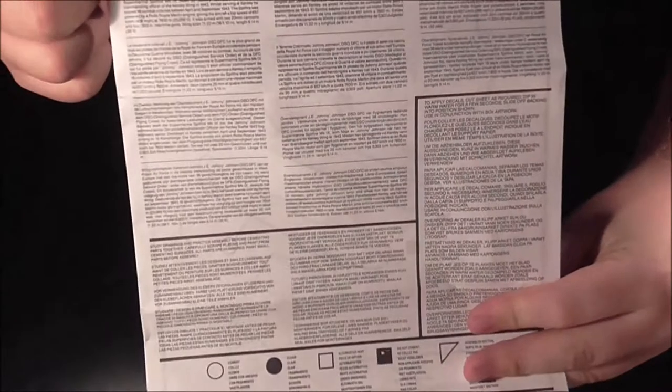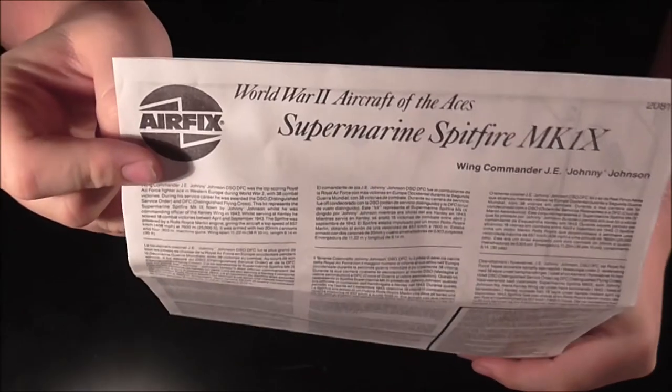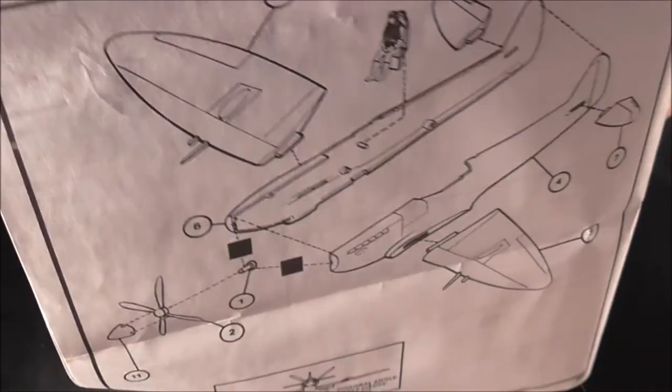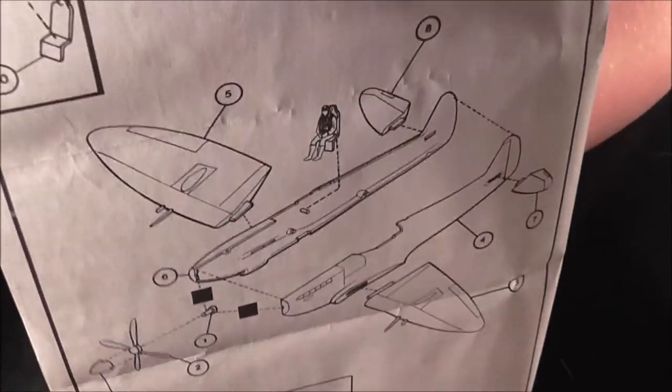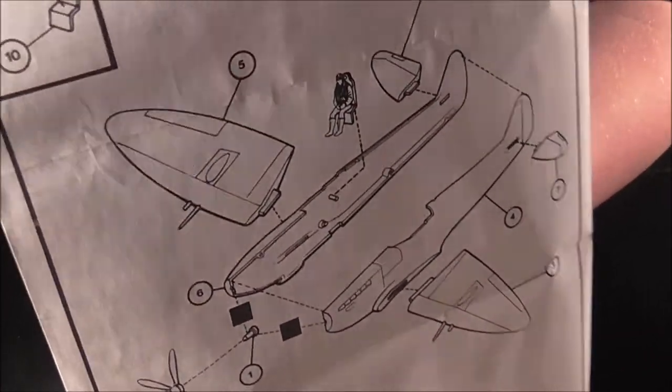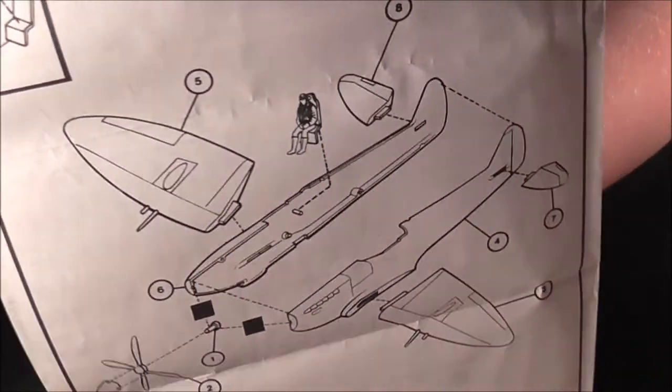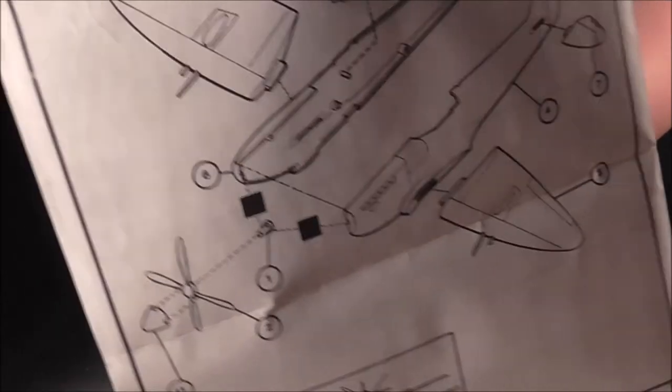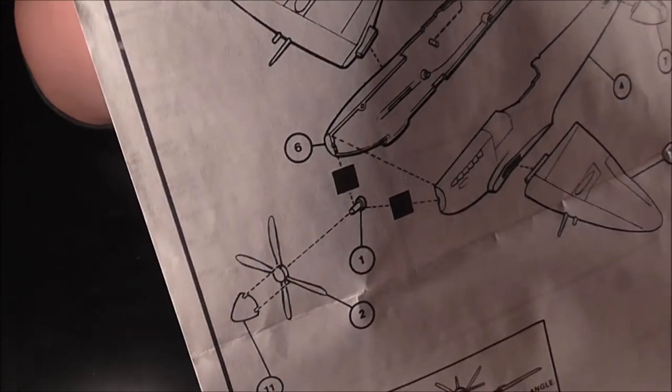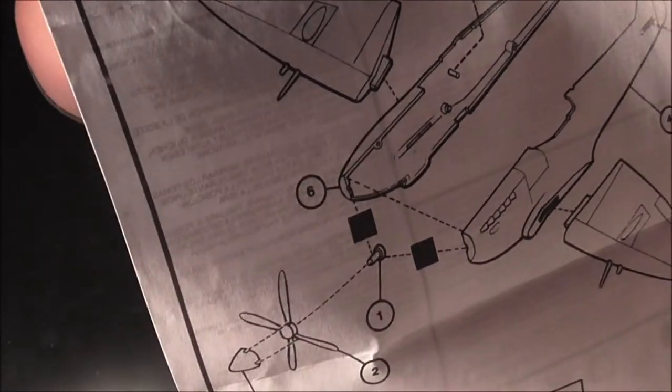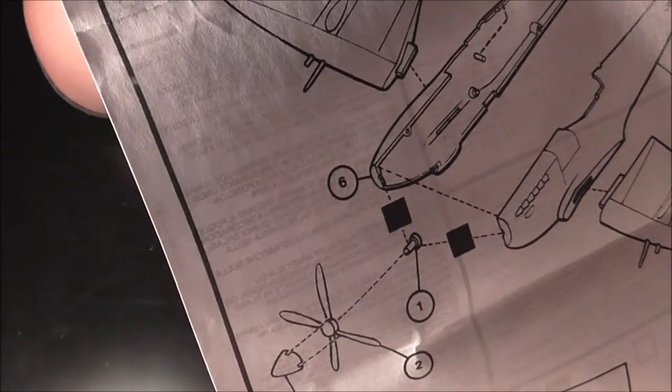The Spitfire, again as with the 110, all the usual blabbing on about the plane. Instruction one: put one pilot and one seat. Instruction two: put the seat in the fuselage, put the wings on, and put the horizontal stabs on along with the propeller and propeller hub. It rushes you through just like the other one.